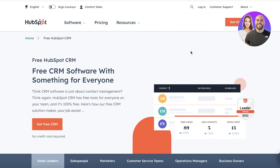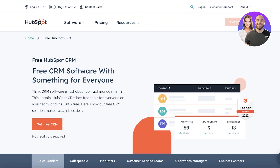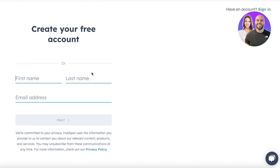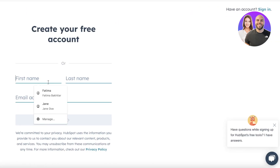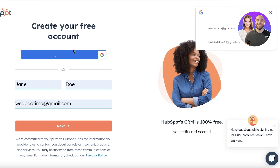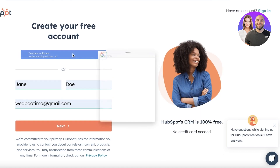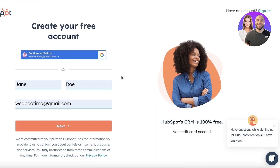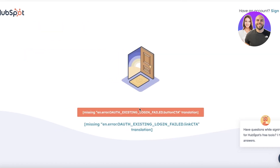To get started with HubSpot, simply click on 'Get Free CRM' on their website and you'll be taken to their registration page. From here you can enter your first and last name, or you can continue with Google as well.